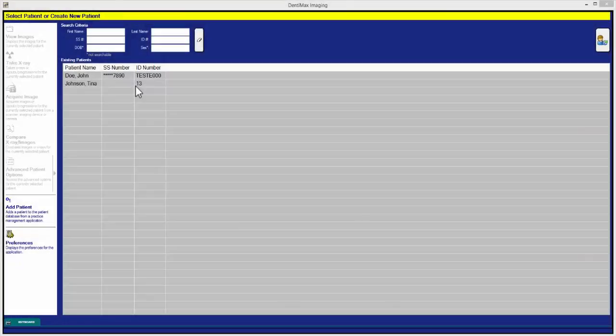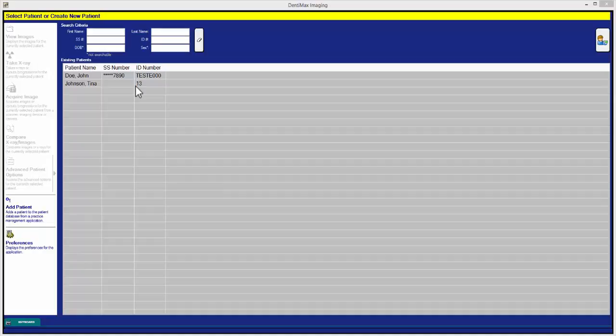Today we're going to cover how to use the compare x-ray images tool in the Dentimax imaging software. To do so you must first select your patient.